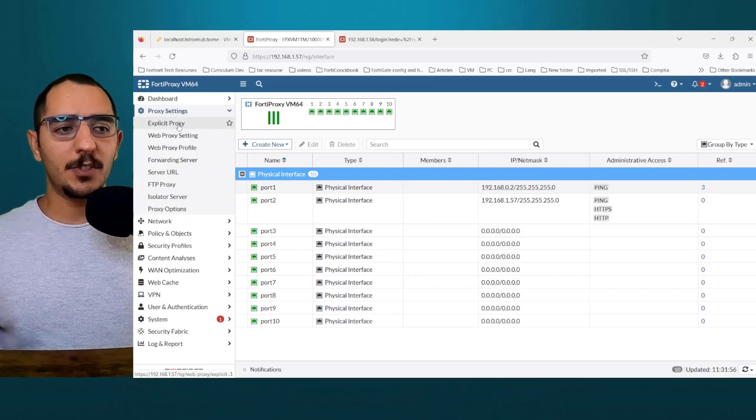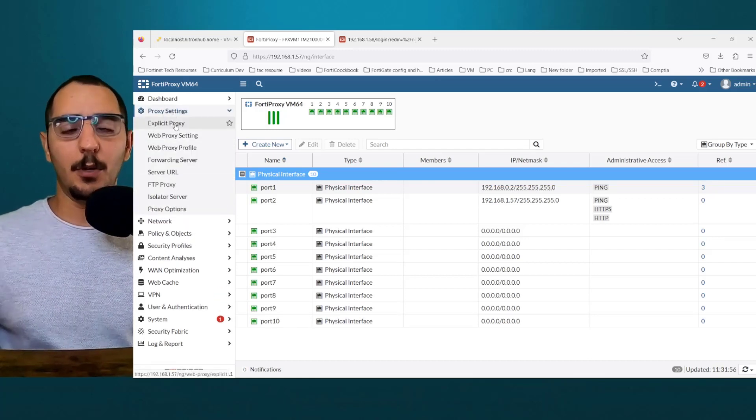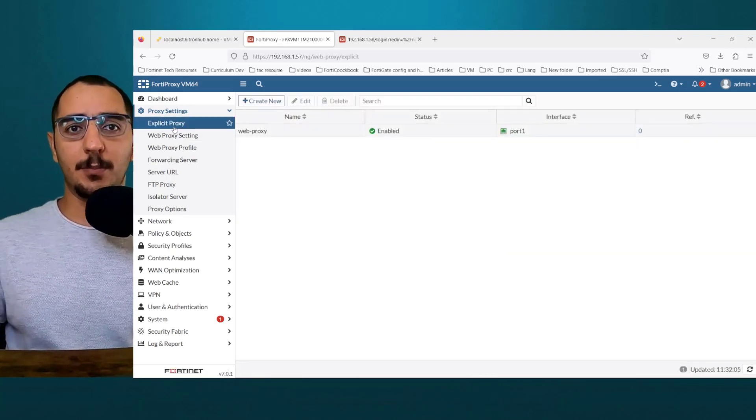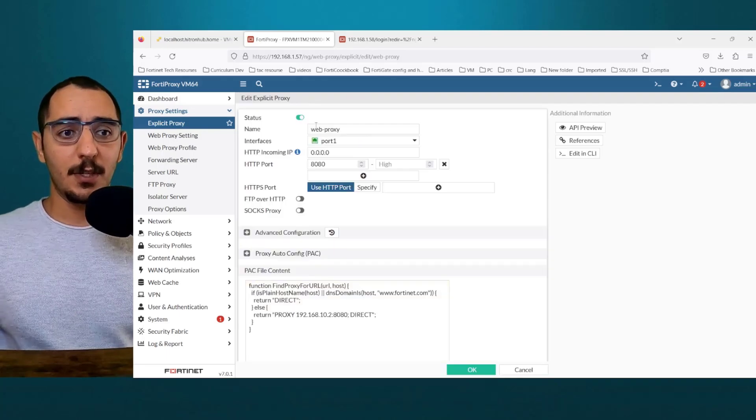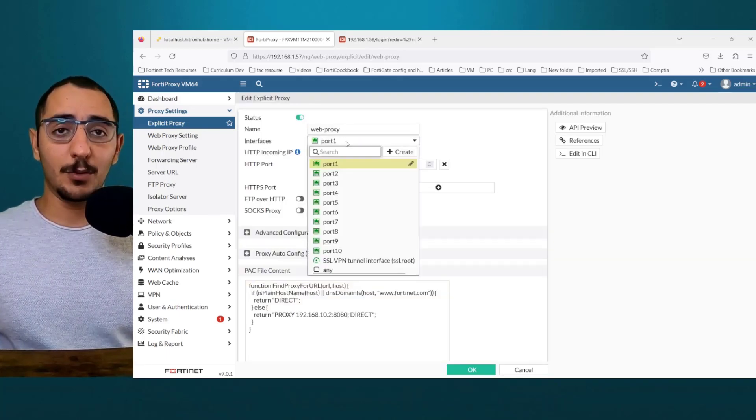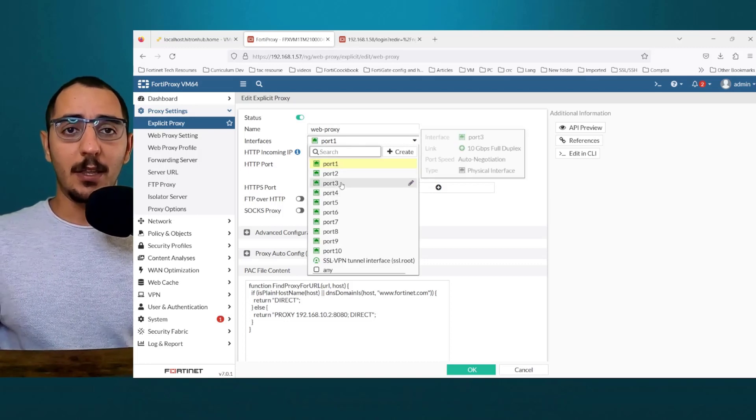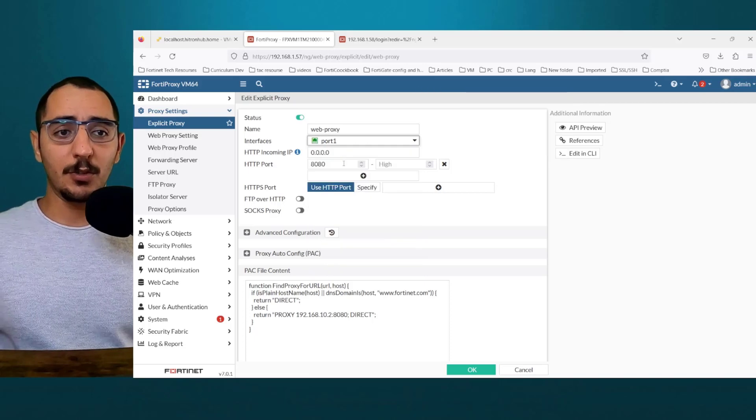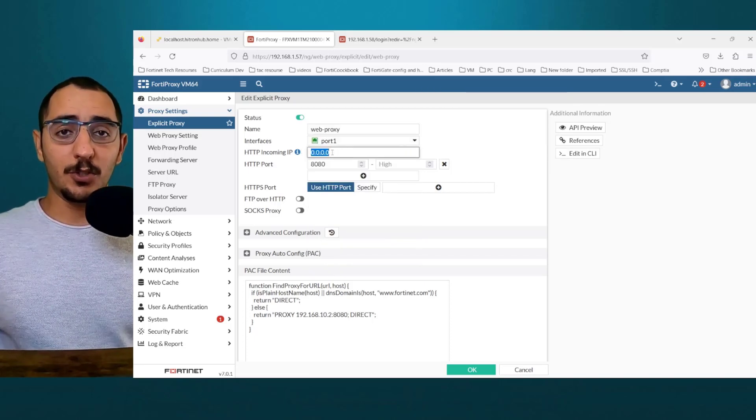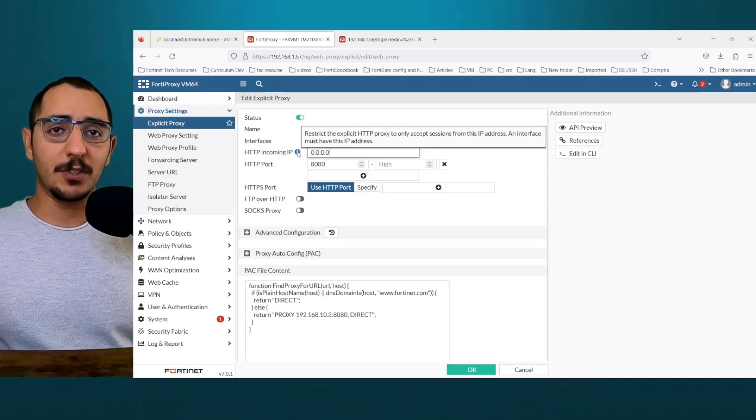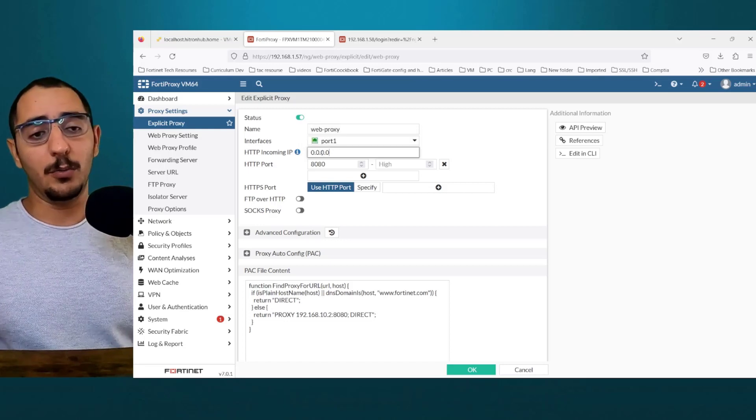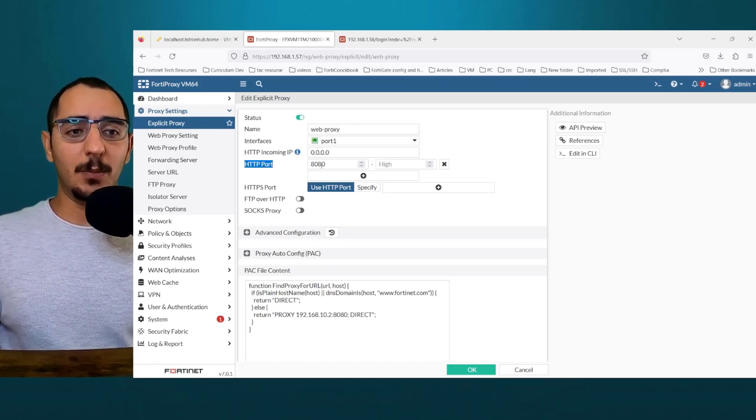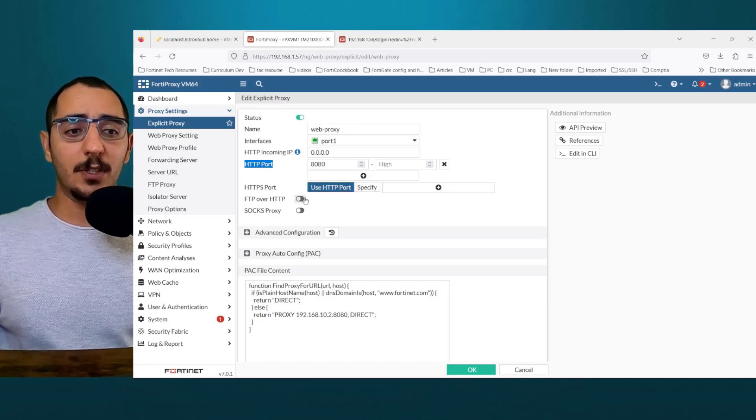Now to set up the explicit proxy policy, first we would view the explicit proxy profile. This is a default profile that FortiProxy uses. And here you can enable disable status. You have to choose the interface that would proxy the traffic. In our case is 0.2, which is port 1. If you want to restrict the source IP address or incoming IP address that would be proxied, we don't want to do that. We'll just leave it to all zeros. The HTTP port 8080. HTTPS is going to use the same HTTP port.